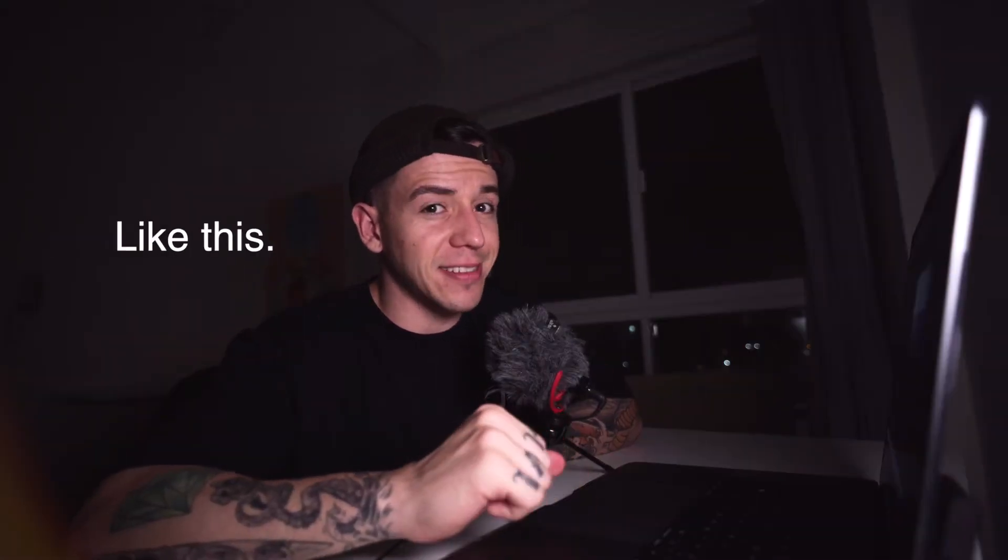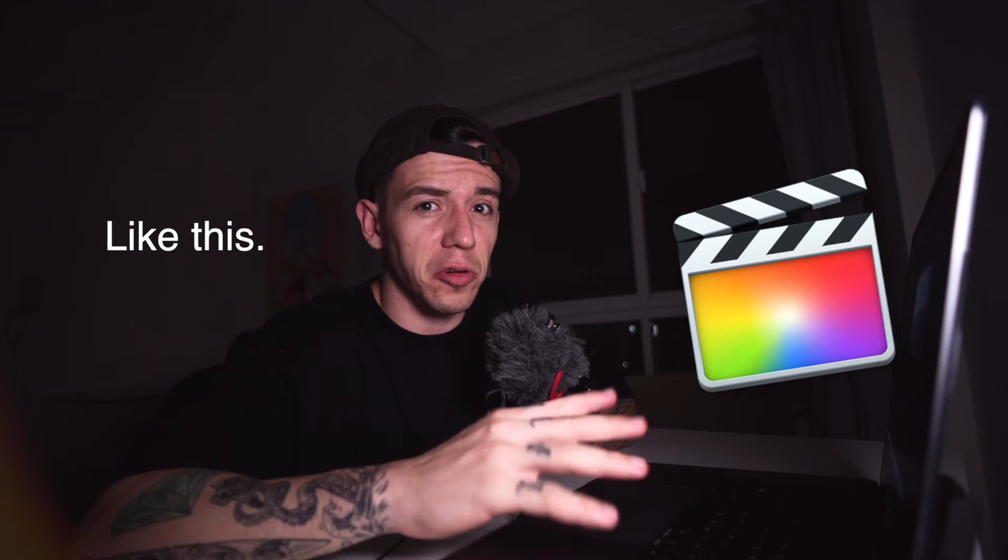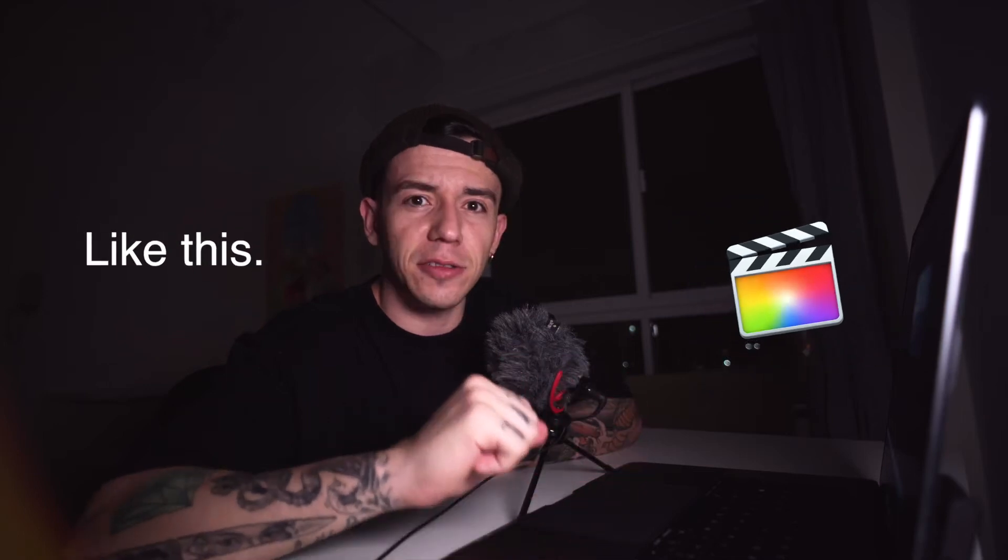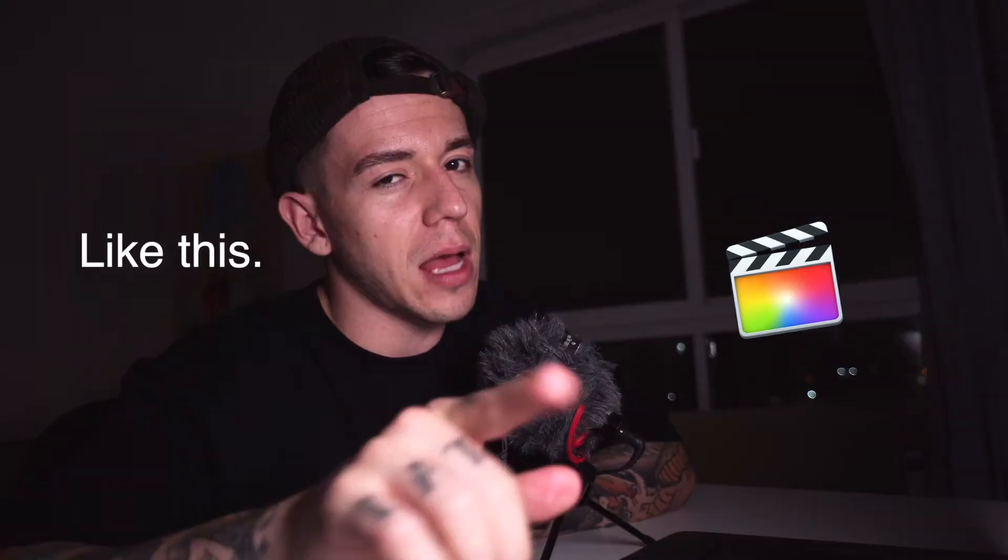So you're having some problems, huh? You want to learn how to animate your text, image, or whatever you want using Final Cut Pro? I'm gonna share everything with you. Make sure that you stick until the end because today